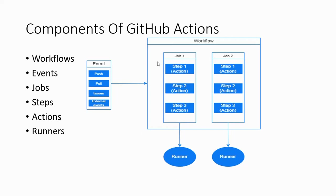A workflow is a configurable automated process that will run one or more jobs. A job is a set of steps in a workflow that is executed on the same runner. Each step is either a shell script that will be executed or an action that will be run.